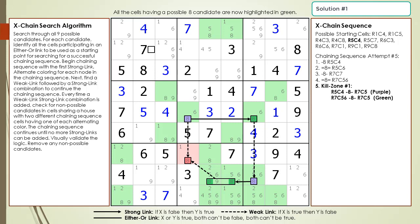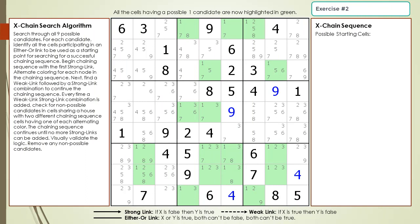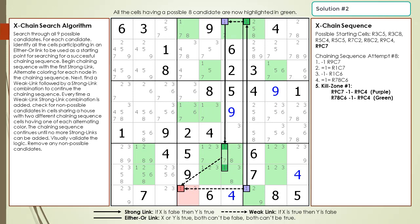Here is the solution. Pause the video, and then search for an exchange sequence having a group node in the same 3x3 block with the target candidates. Here is the starting cell as a hint, pause the video. Here is the solution.